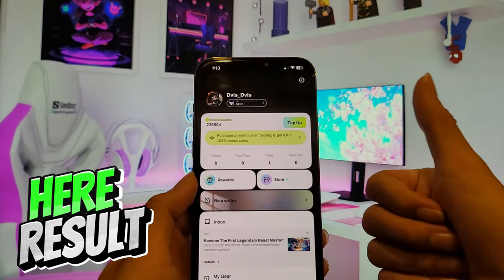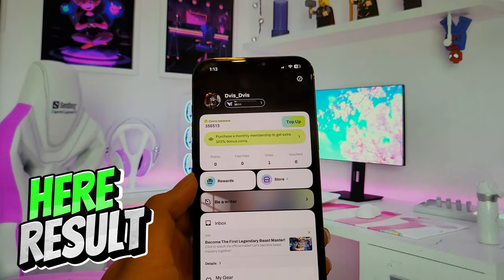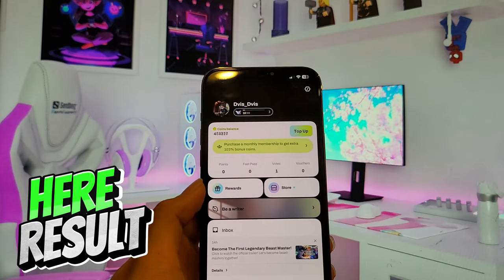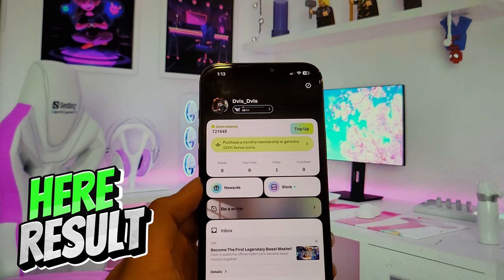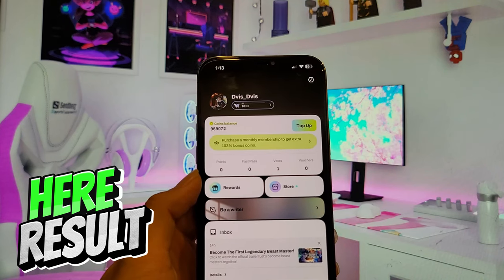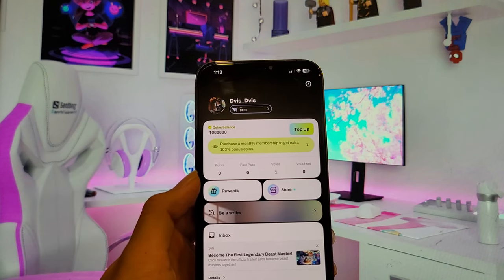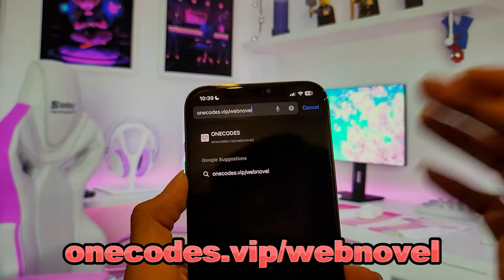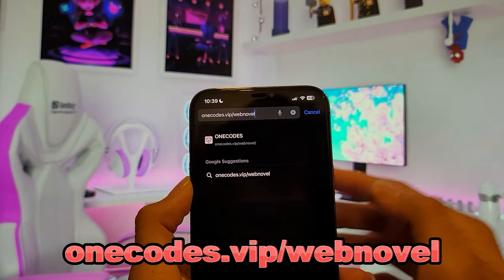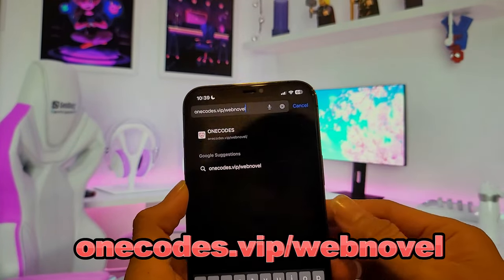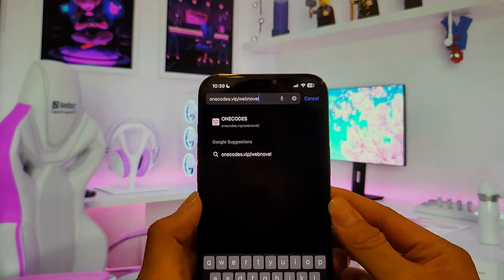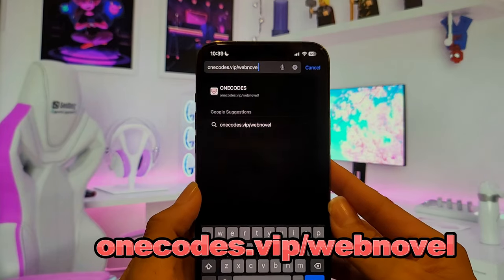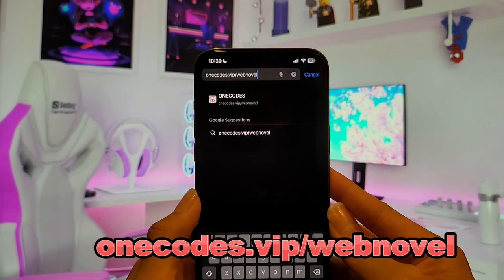Hello and welcome to my video tutorial. Today I'm going to show you how you can get free and unlimited coins on the WebNovel app without paying anything. First, go to Safari on iOS or Google Chrome on Android, then type '1codes.VIP WebNovel'.